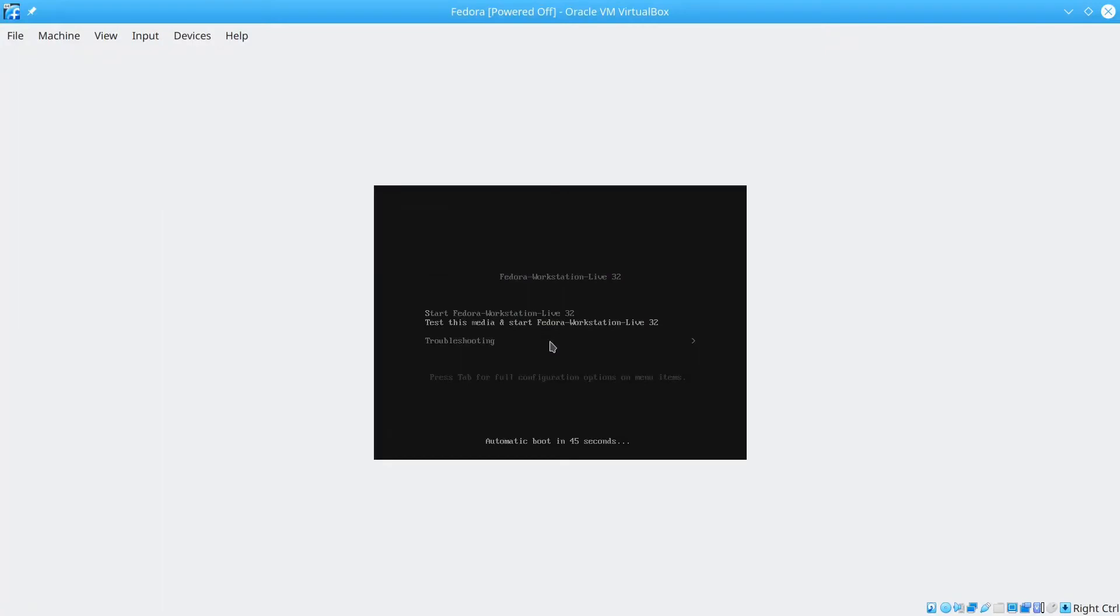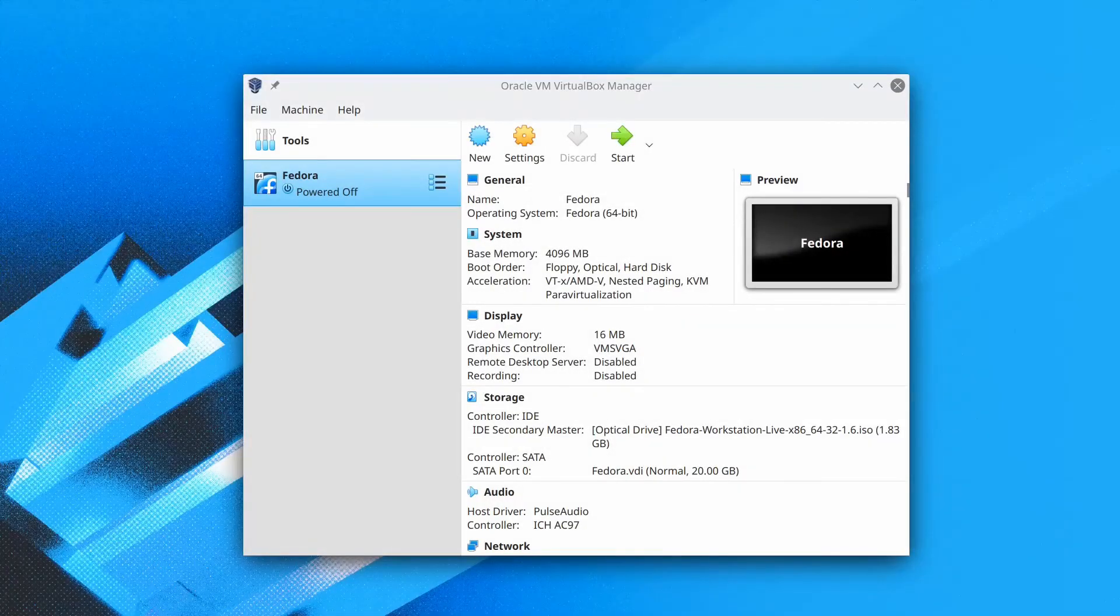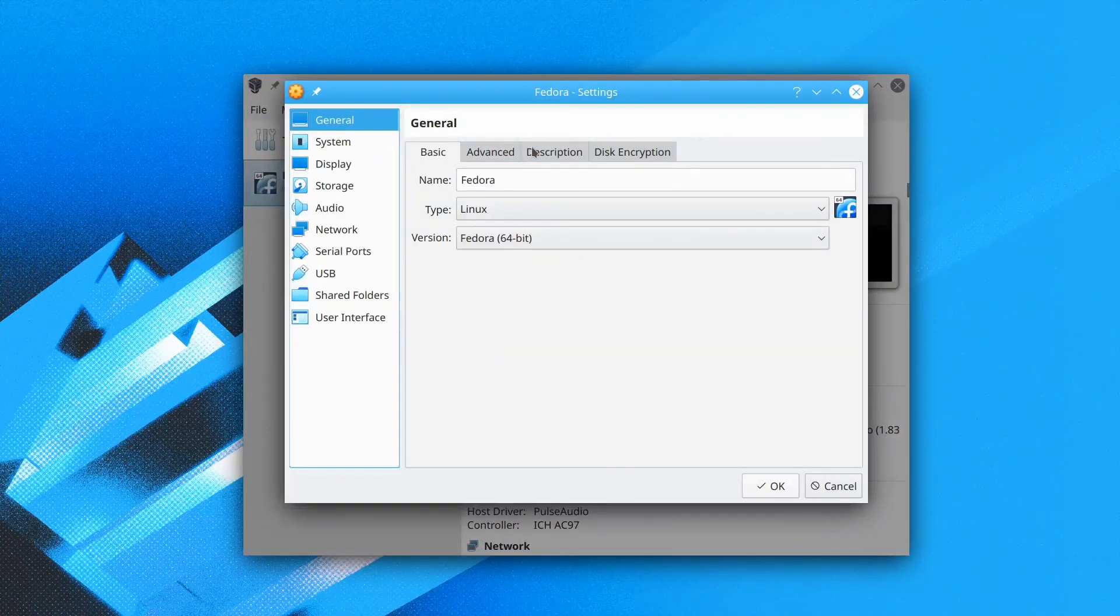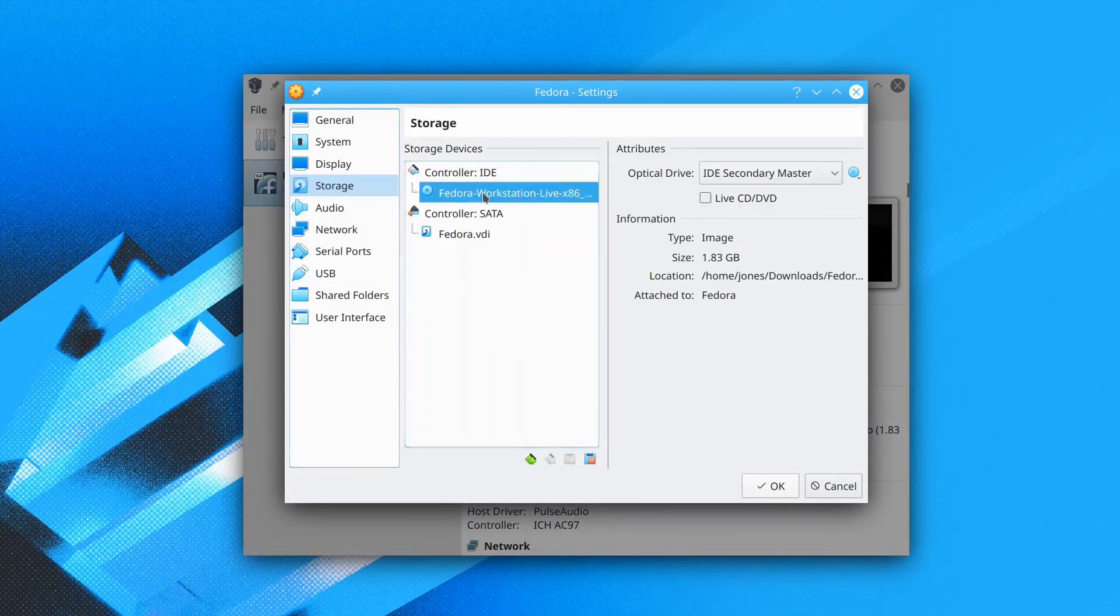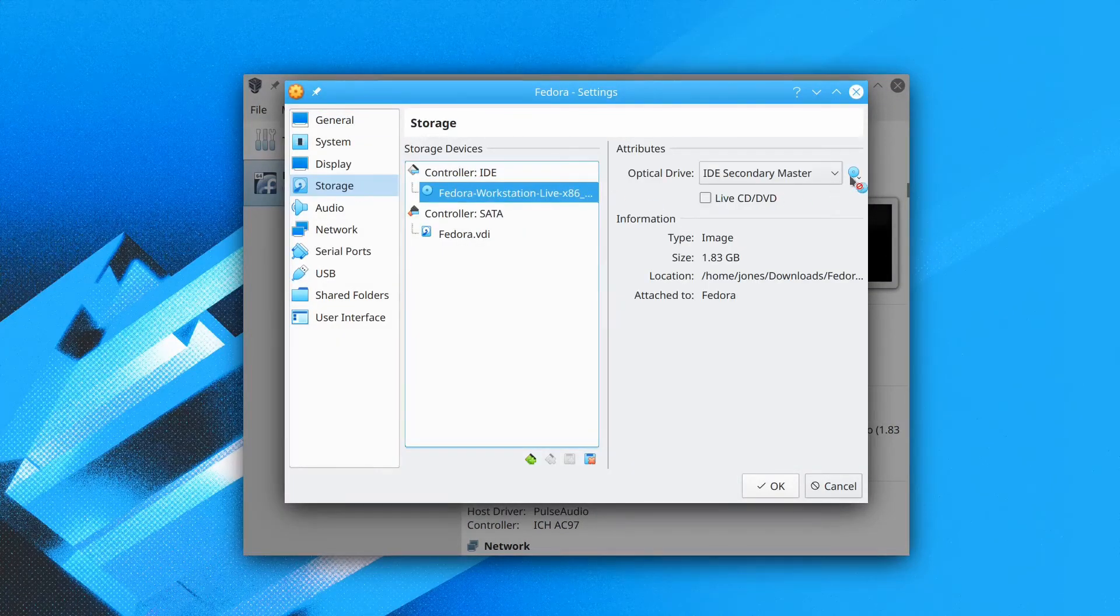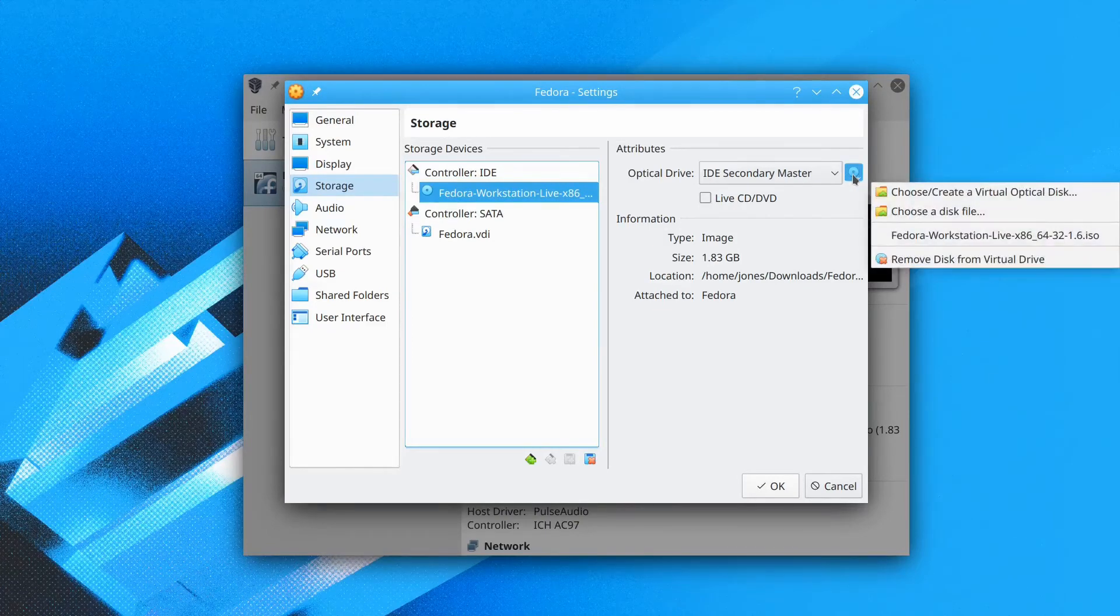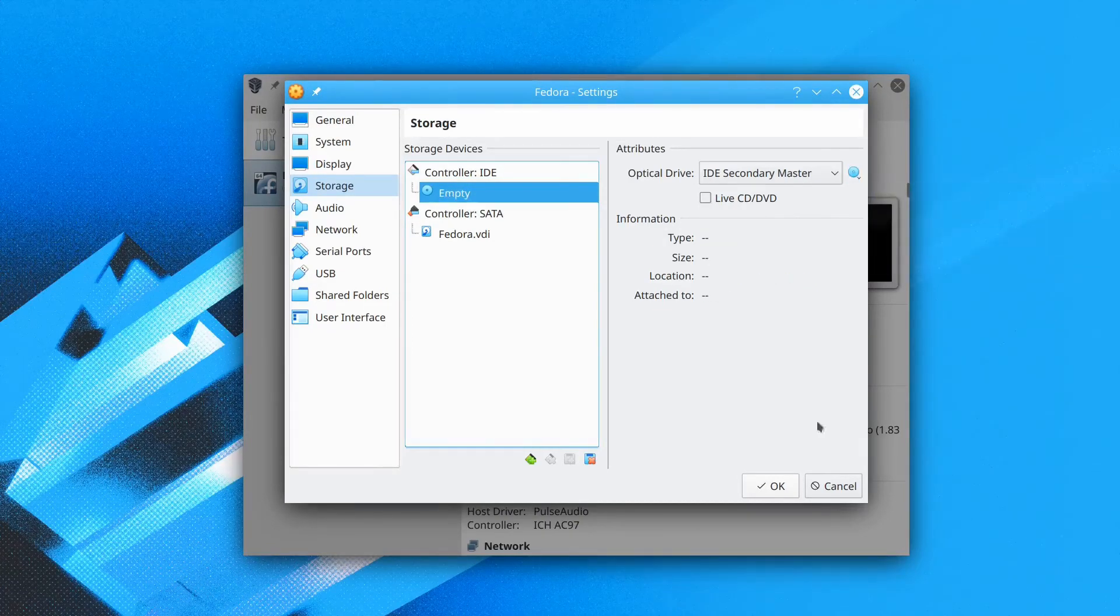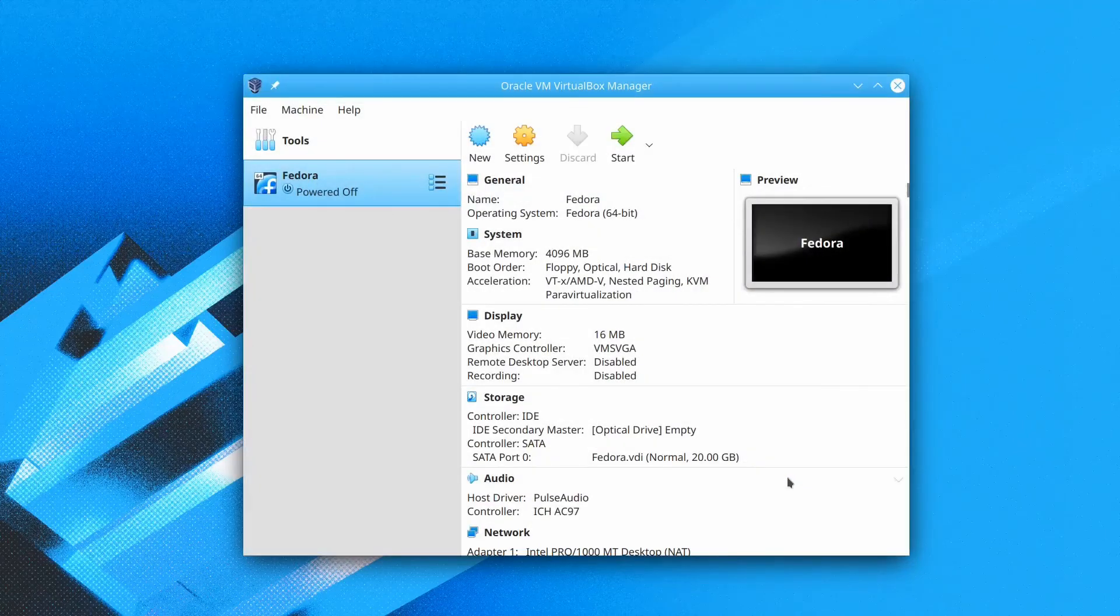Now we need to go to the settings. And go to storage. Click on the ISO file and click on that disk icon. And remove disk from virtual drive. Then okay. Now we can click start again.